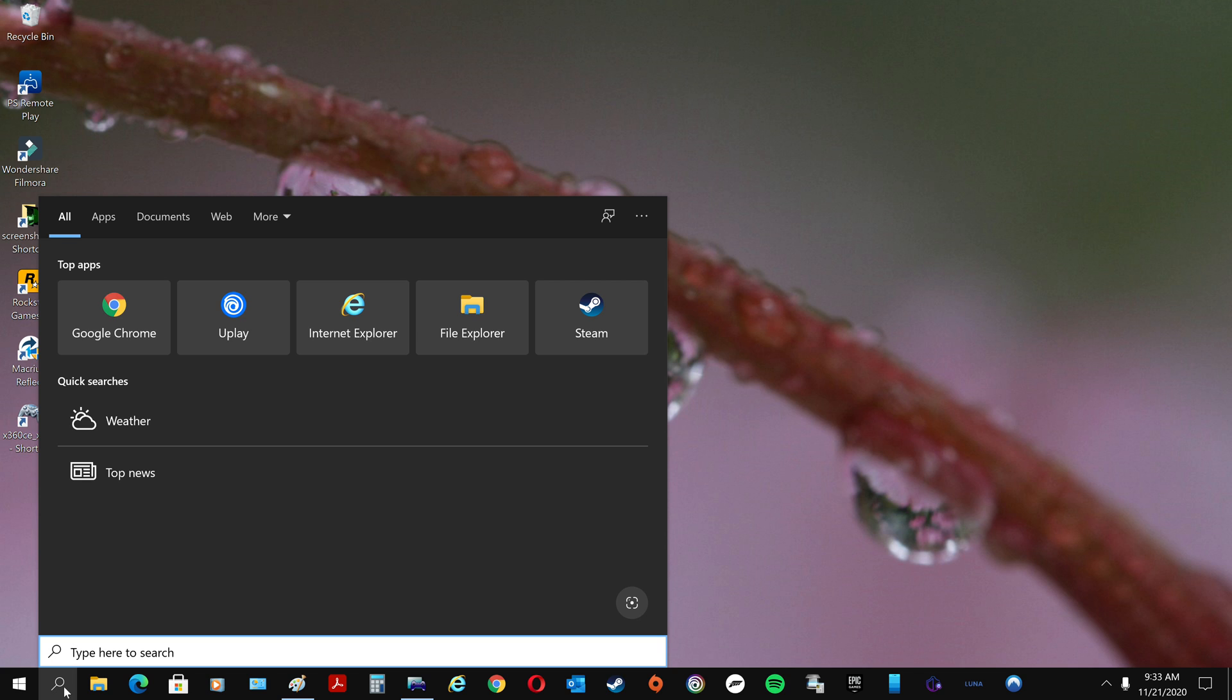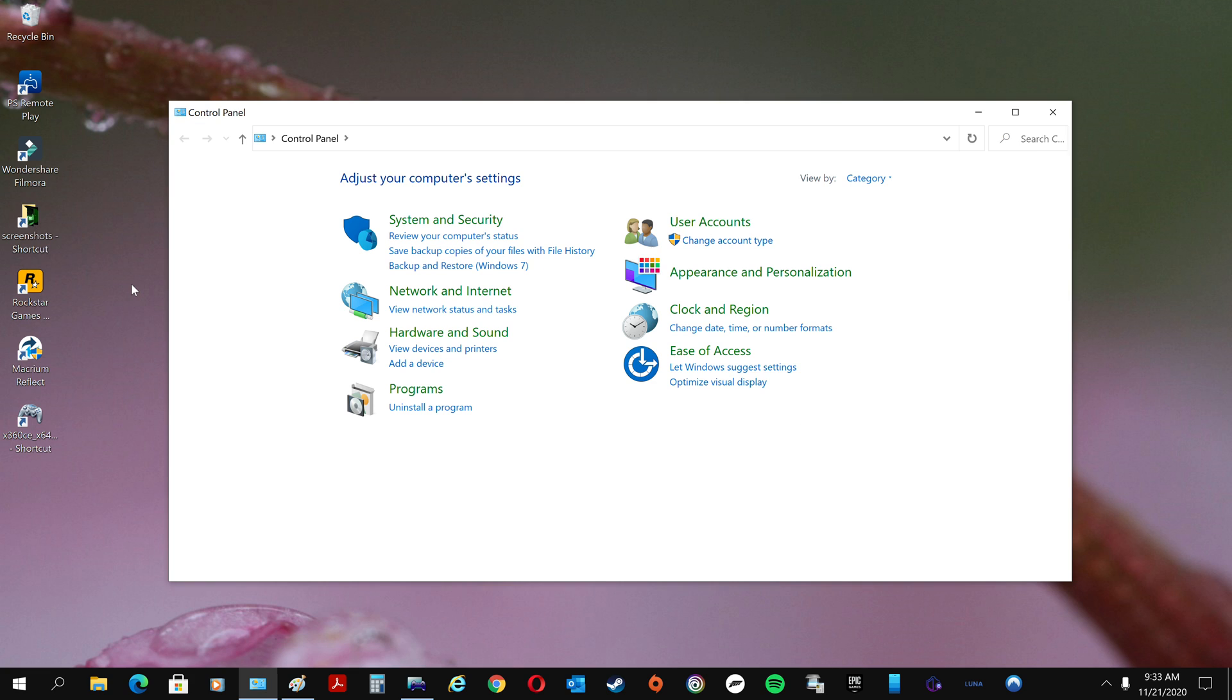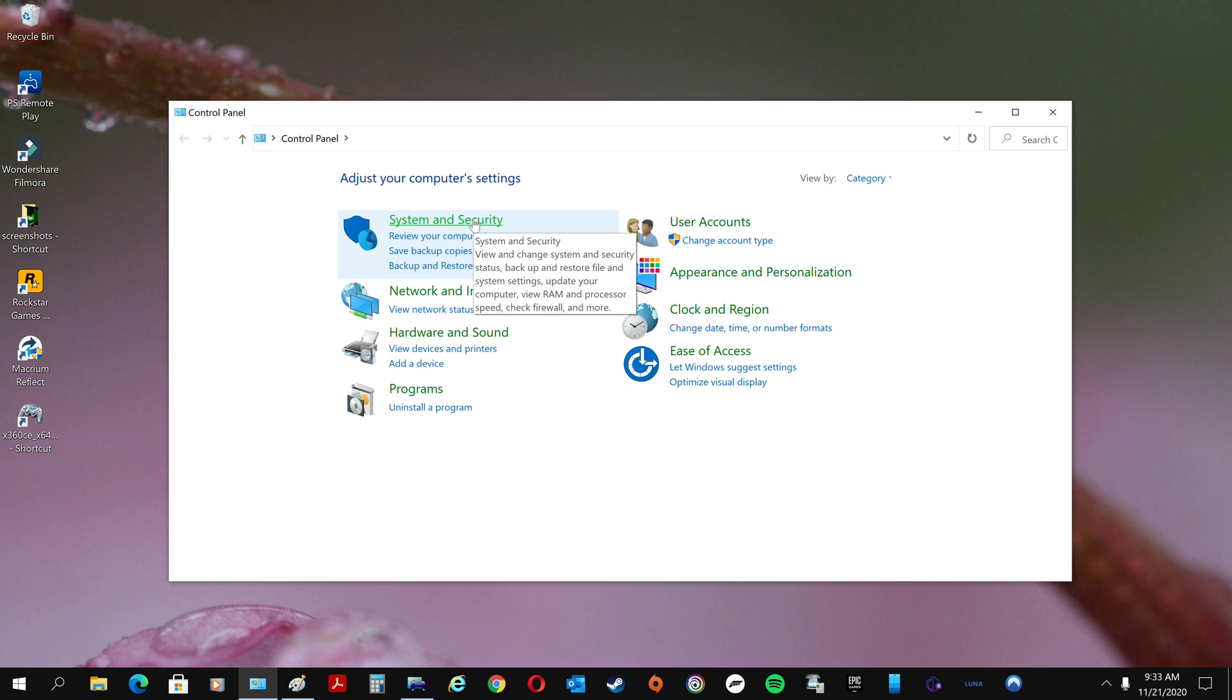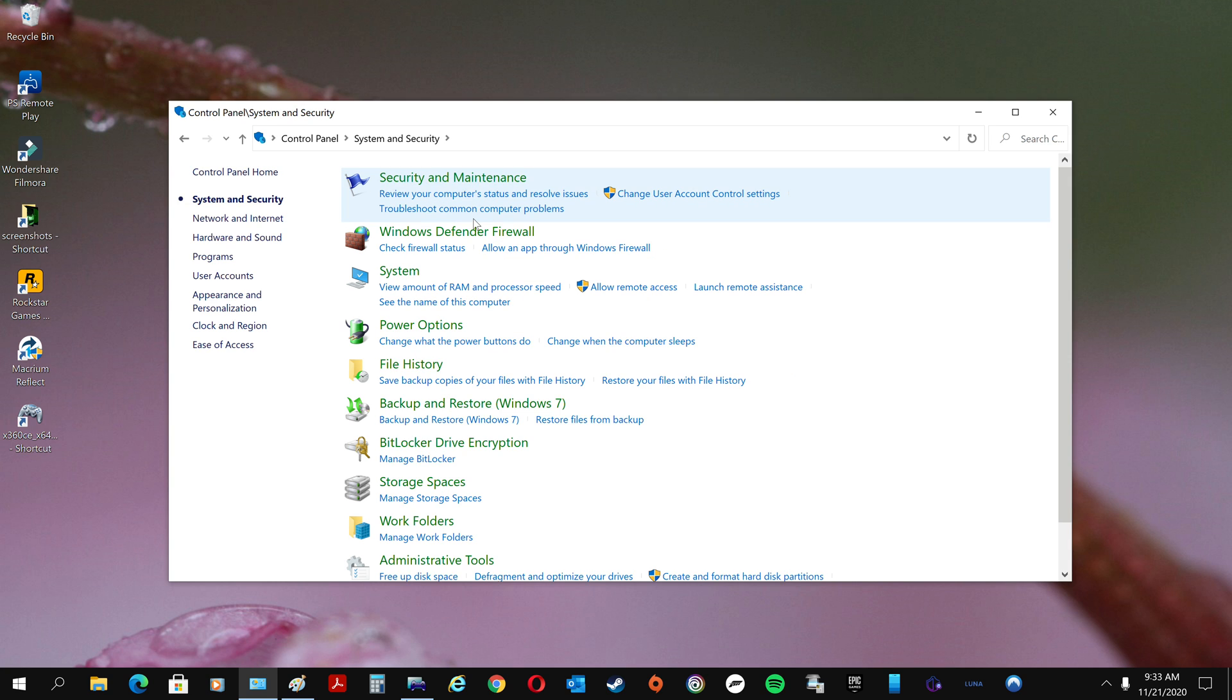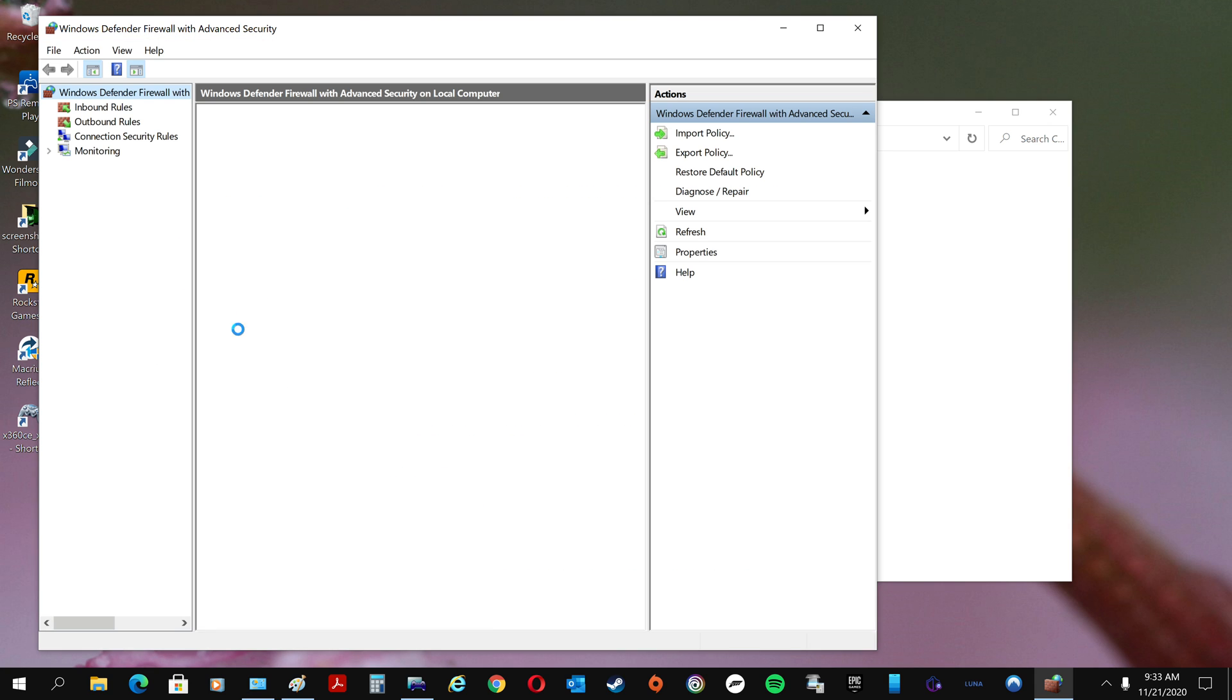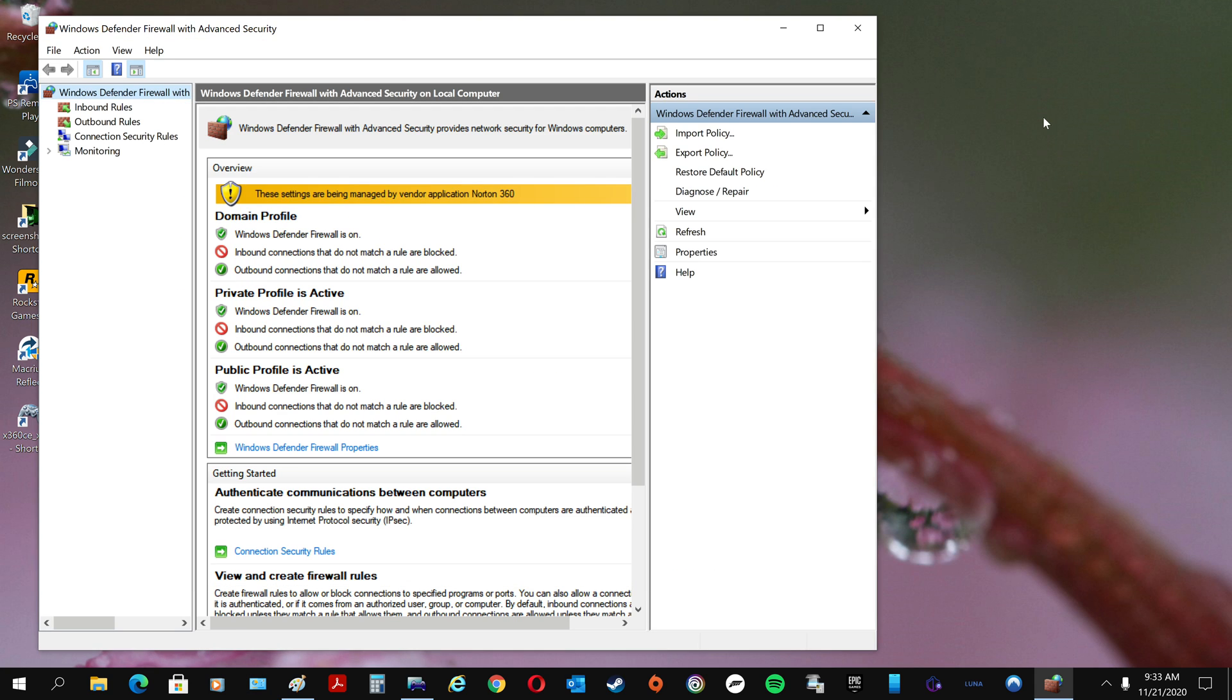Come here and click on that little magnifying glass, start typing Control Panel. Open up this old Control Panel app, go to Network and Security, go to Windows Defender. Come over here on the side where it says Advanced Settings. You can close all this other stuff out now.